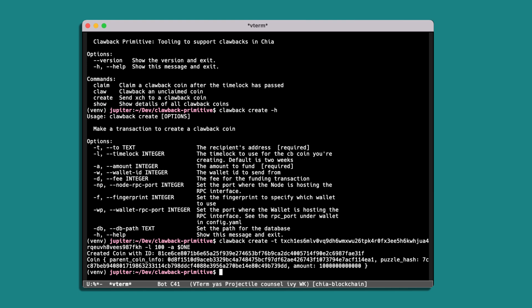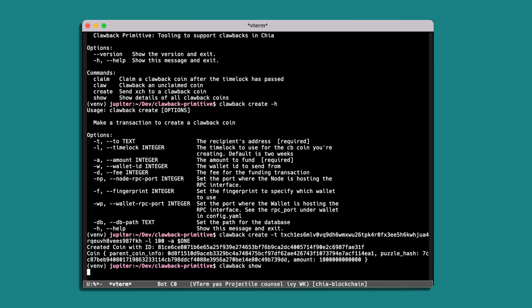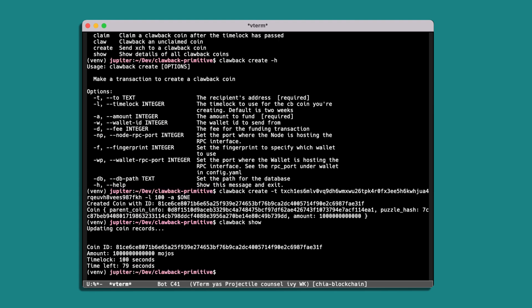And this will have created a clawback coin for us. So then we can use the clawback show command and this will look at any clawback coins that we've created that haven't been either clawed back or claimed yet. And so we can see this is the one we've just created, tells us the coin ID, amount, the time lock that's set and the time that's remaining.